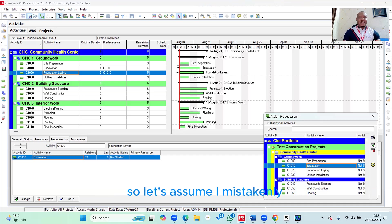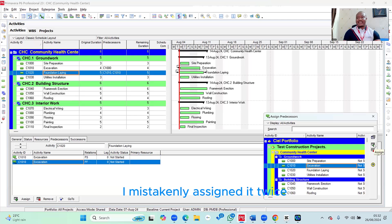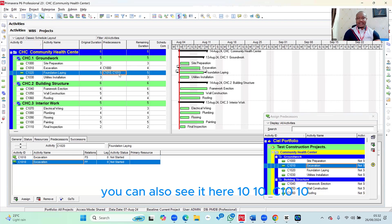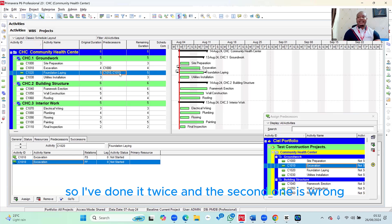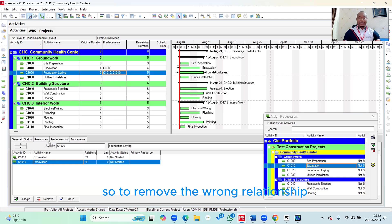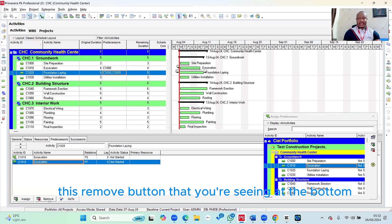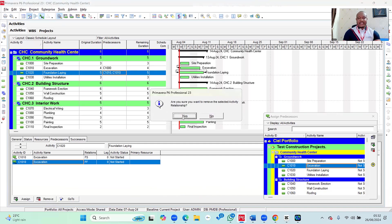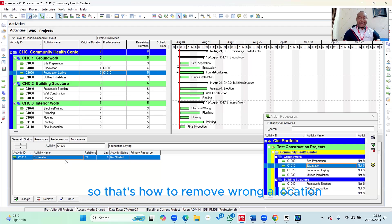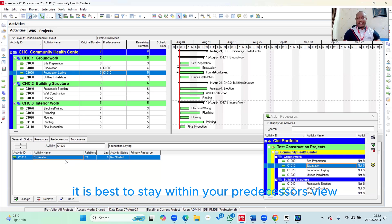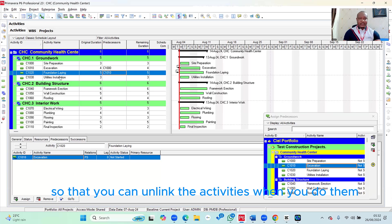I do the same for Foundation Lane — I select it and assign Excavation as its predecessor. Let's say I mistakenly assigned it twice. You can see 'Excavation, Excavation' and 'C1010, C1010' — I've done it twice, and the second one is wrong. To remove the wrong relationship, I come to the detail view, select the wrong one, and click the Remove button. It asks, 'Are you sure you want to remove the selected activity relationship?' I click Yes, and it is gone. That's how to remove a wrong allocation, which is why I told you it's best to stay within your Predecessors view.